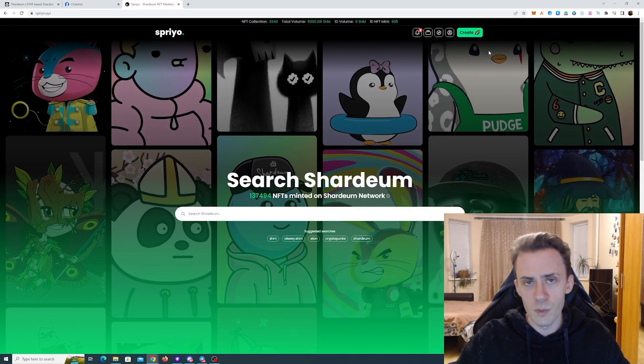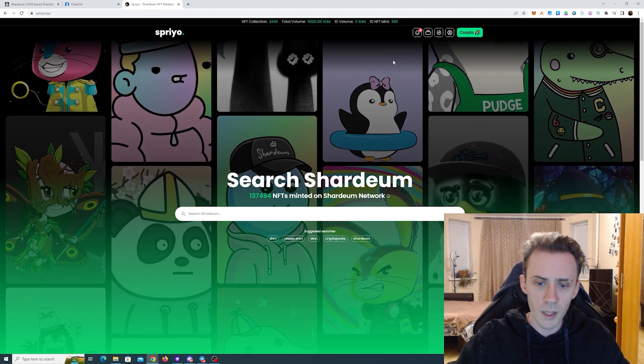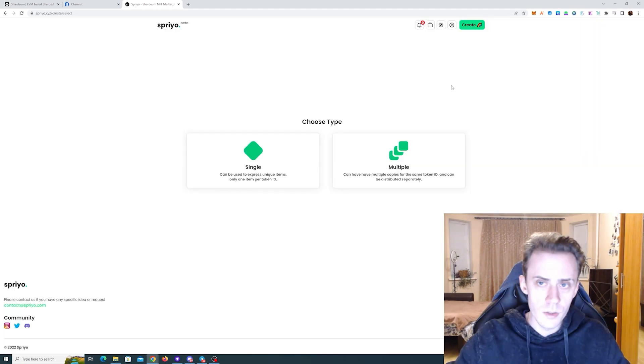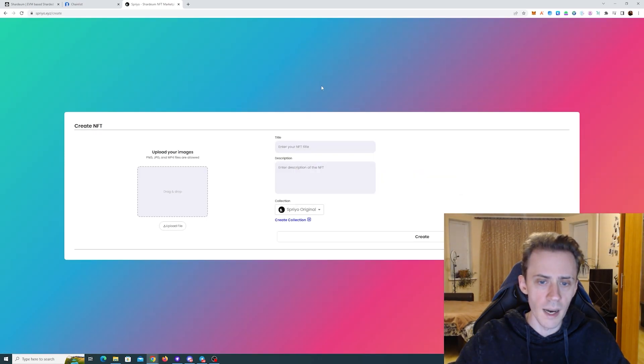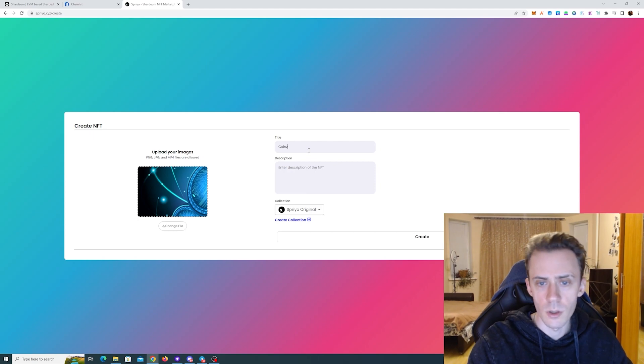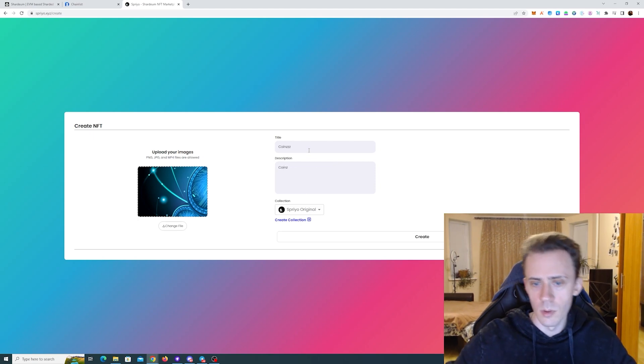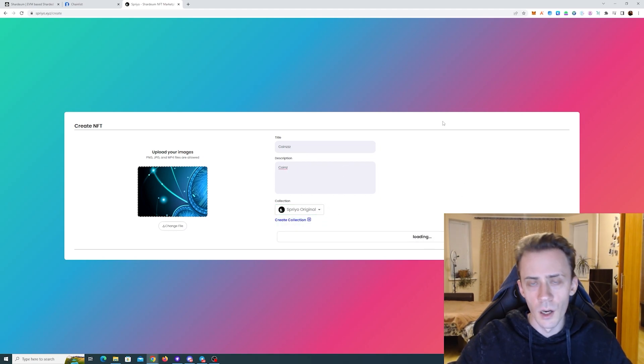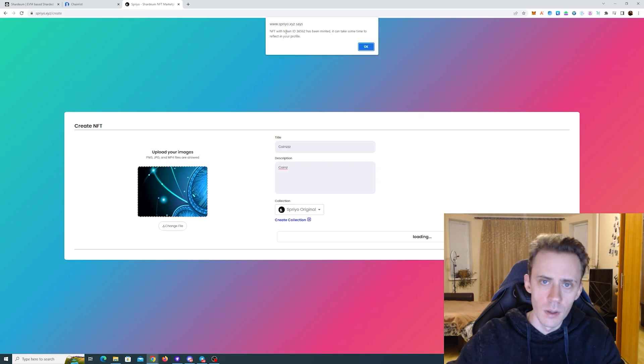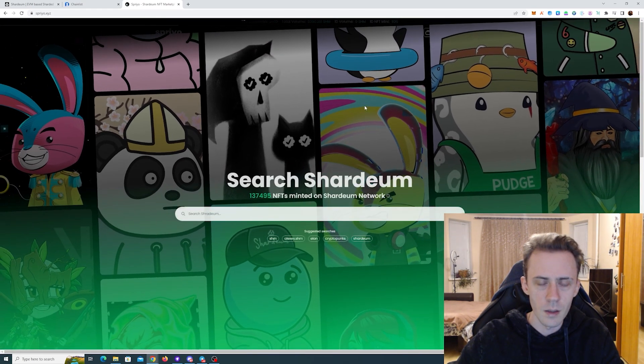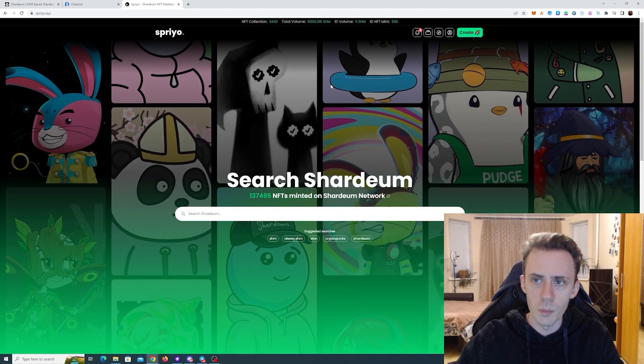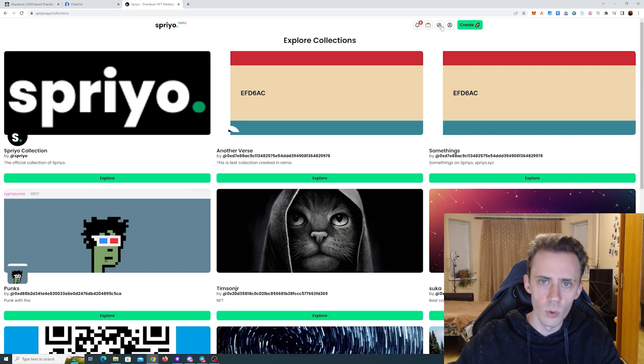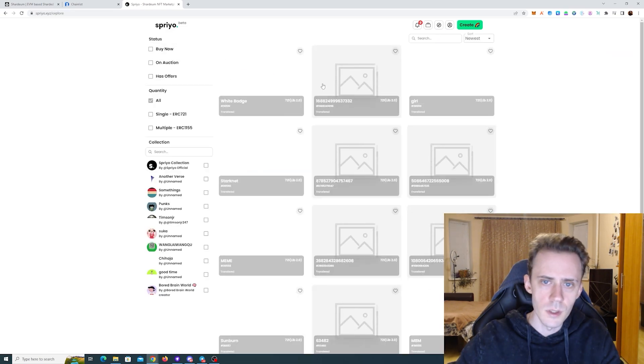Next, we're going to Spreo.xyz. That's an NFT marketplace. And here you can mint your NFT and you can also buy and sell. To mint, you just select any picture, give it a title, description, select collection. There is only one currently available. You click Create, pay the gas, and it will be minted. I mean, it's the usual drill pretty much. As you can see, it has been minted. But as it said, it may take some time for it to appear in your profile. So you can explore collections or explore the NFTs.